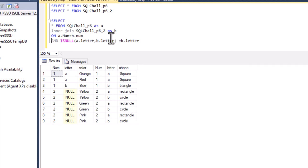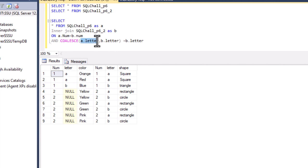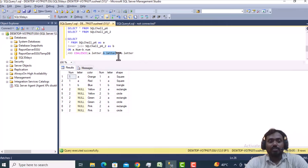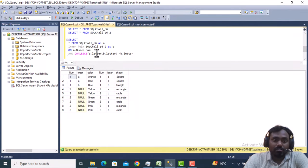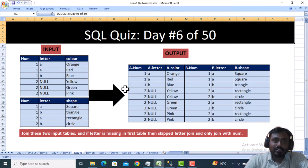The third approach, instead of CASE and ISNULL, we can use the COALESCE function. COALESCE will also do the same thing — it gets the first not-null value. If A.letter is null, it checks B.letter. If both are null it returns null. If A.letter is not null, it returns A.letter. If B.letter is not null, it returns B.letter. It always evaluates from left to right. I hope you have understood how we can write the query to get this output.